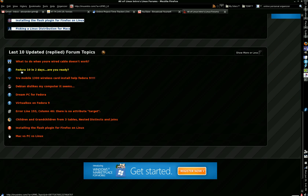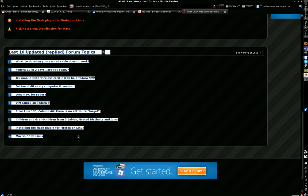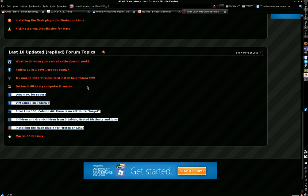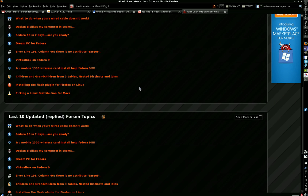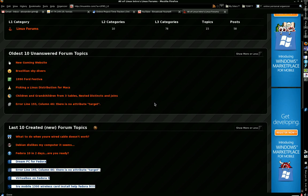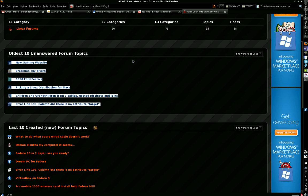Then here are the last updated forum topics, meaning they have a reply to them — the last ones that received replies. So we have the last ones that received replies, the last ones that were created, and the oldest ones that are completely unanswered.